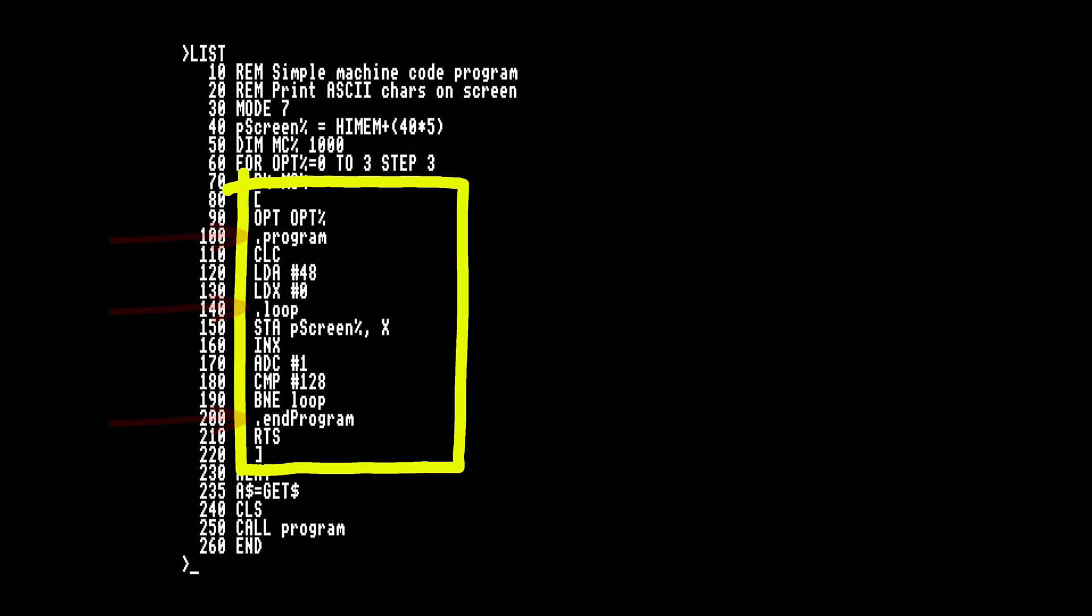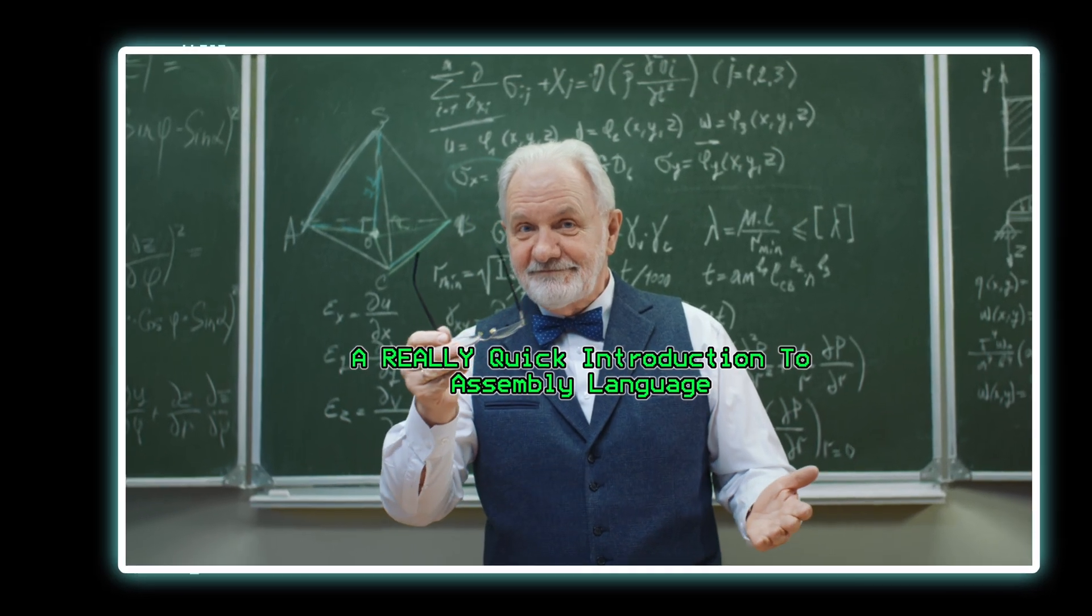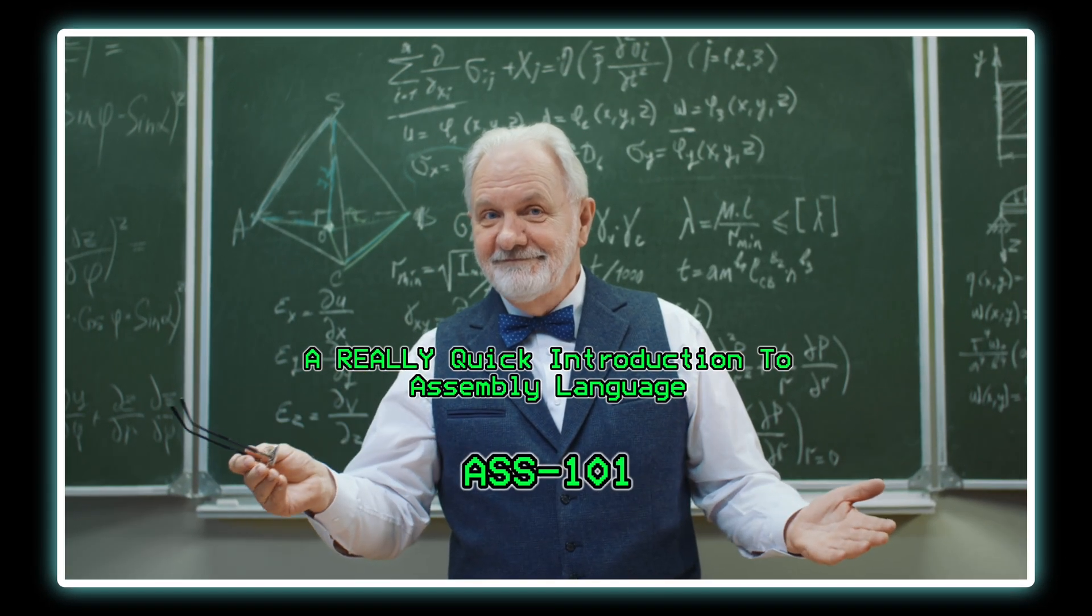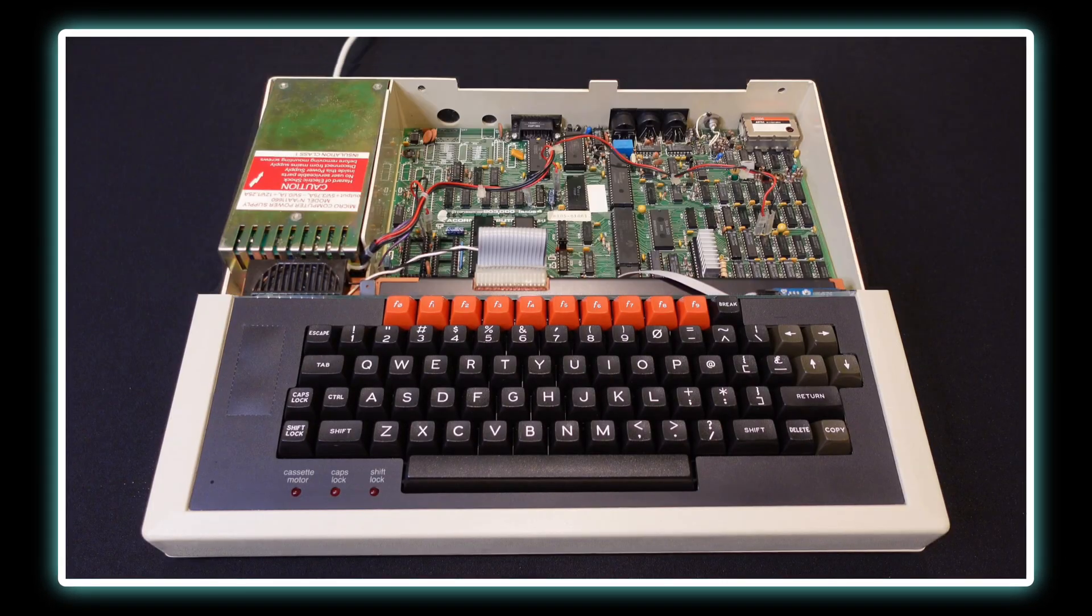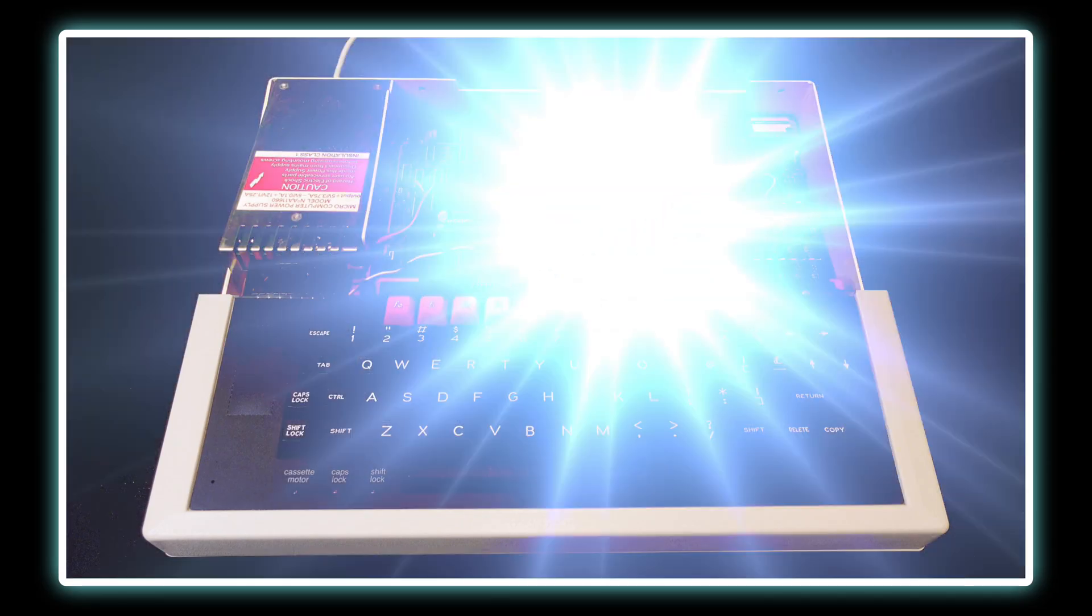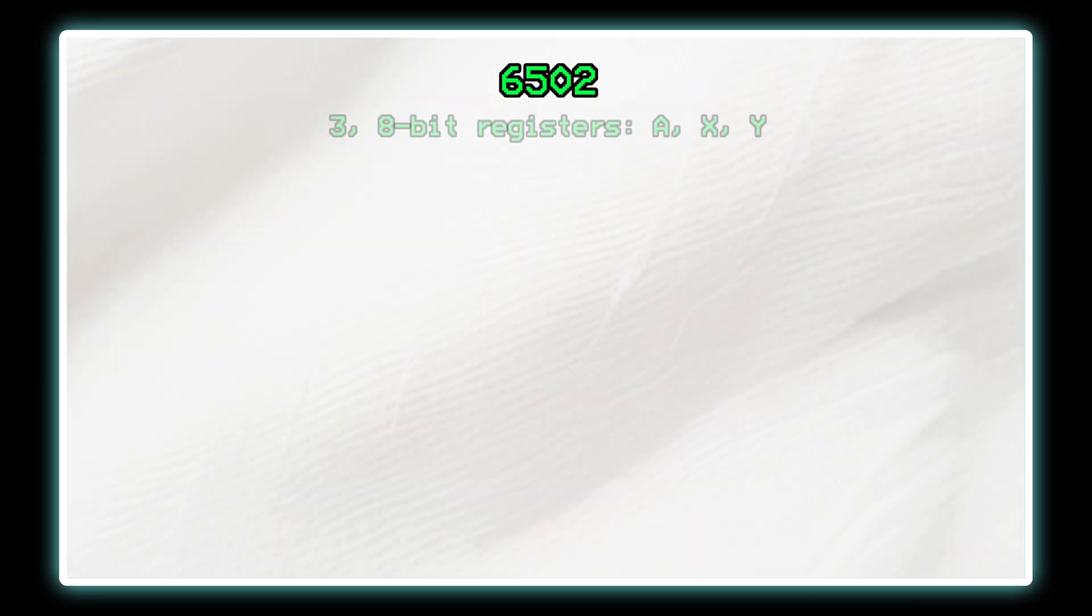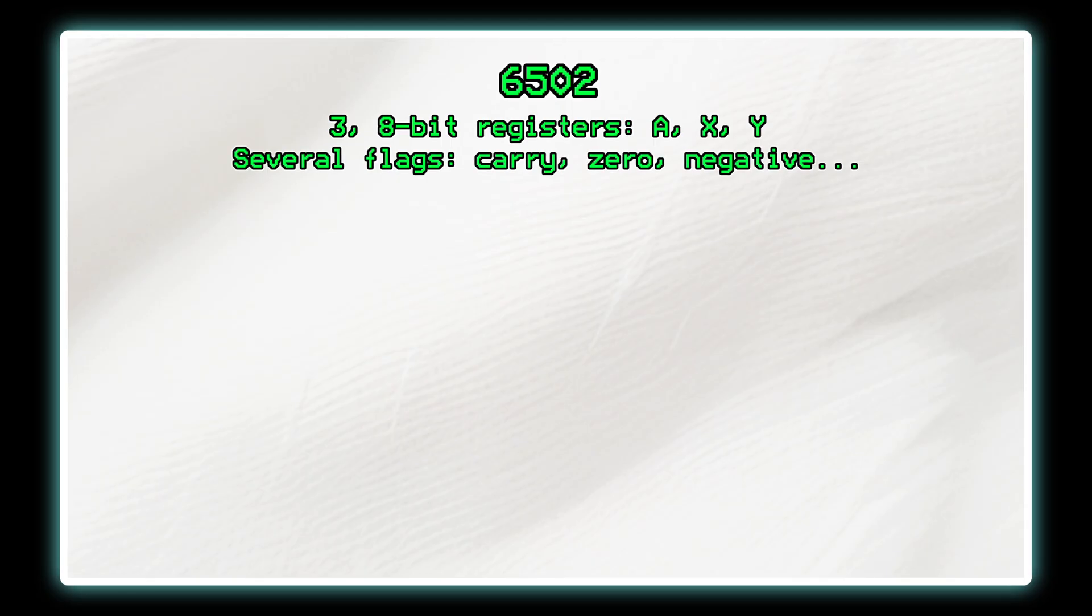So now it's time for a very quick introduction to assembly language. The BBC micro uses a 6502 processor. It has three 8-bit registers. A the accumulator, X and Y. There are also several flags set as the result of various operations.